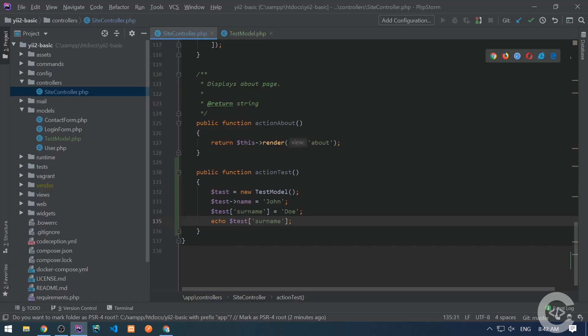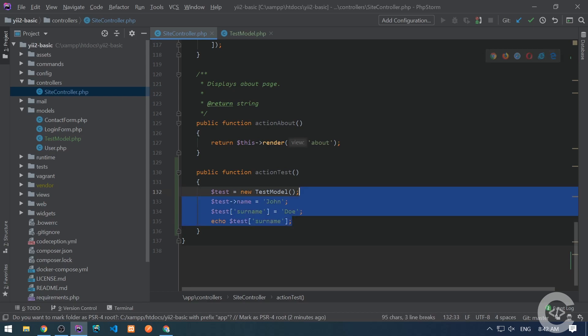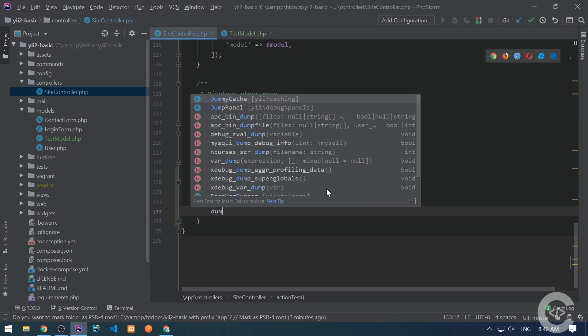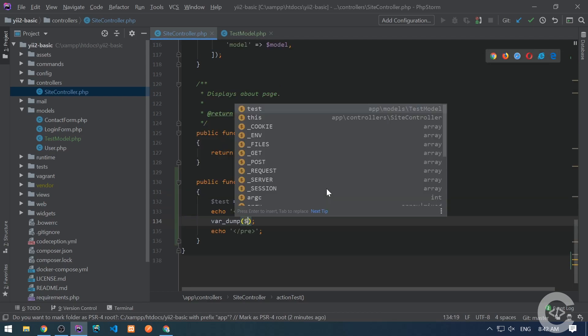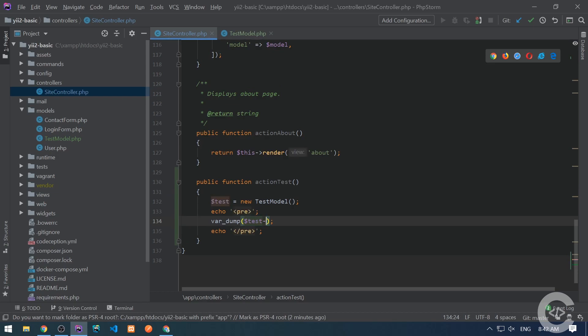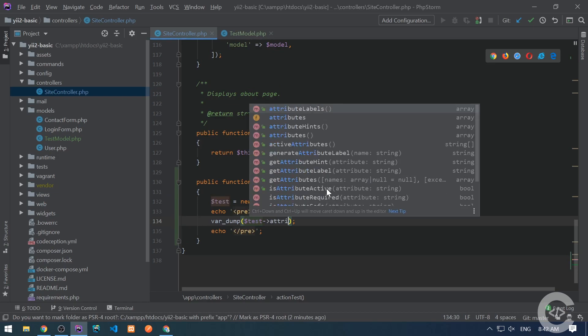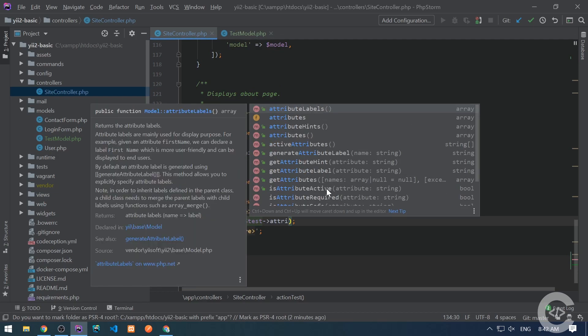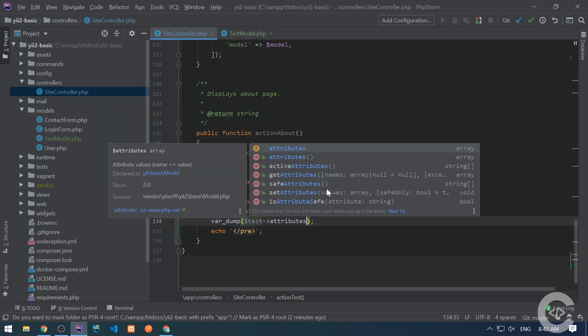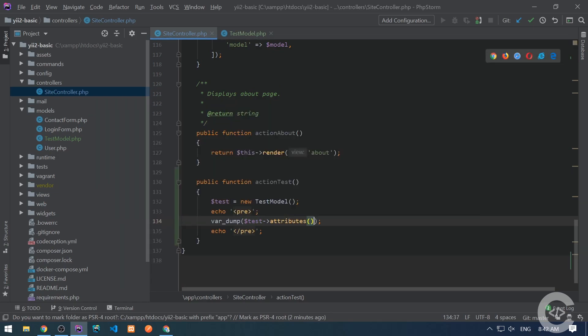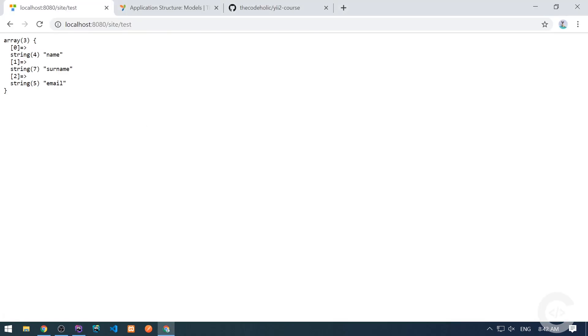If we want to see all attributes of the model, we can simply call the method attributes on the model, which will return an array: name, surname, and email.